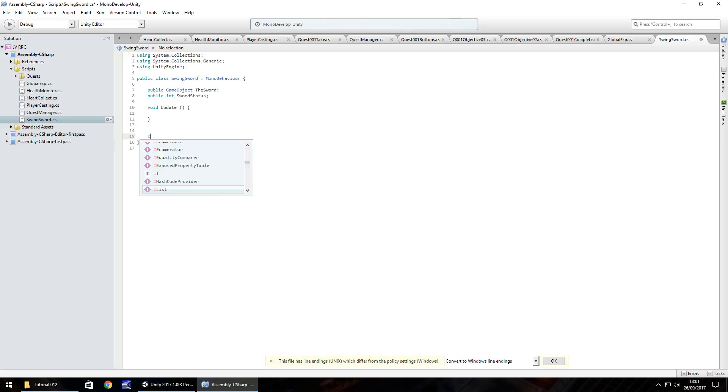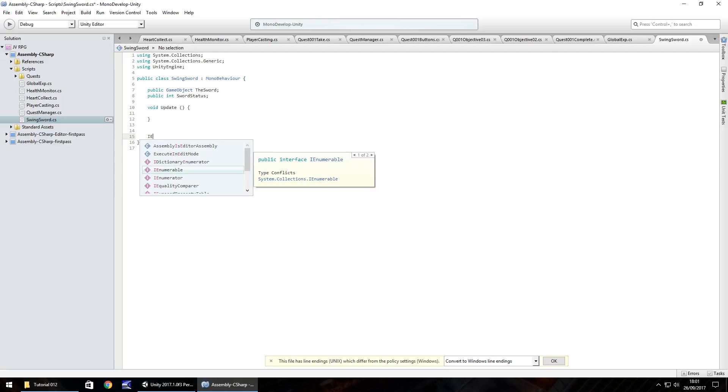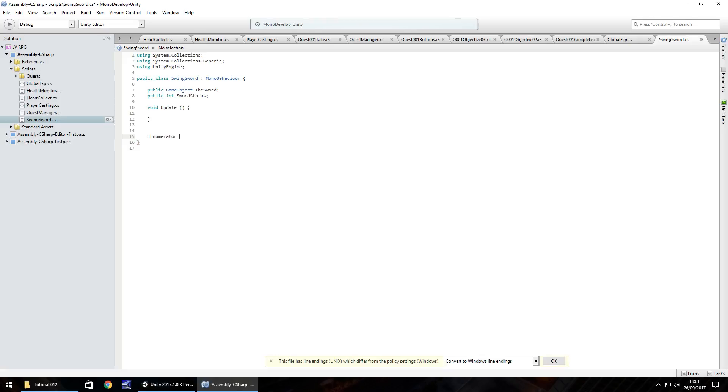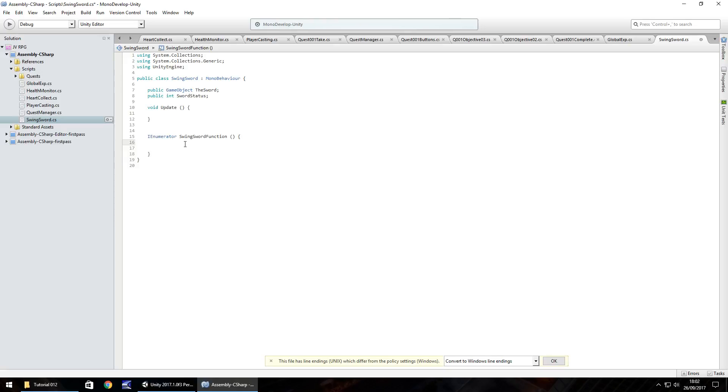So let's start with that routine. So we do I enumerator, and it's because we're going to wait for a certain amount of seconds. And we'll call it swing sword. Swing sword function we'll call it, open close bracket, open curly bracket. Let's go down a few lines and close curly bracket just to turn I enumerator blue so we know everything we do here is within this particular section.